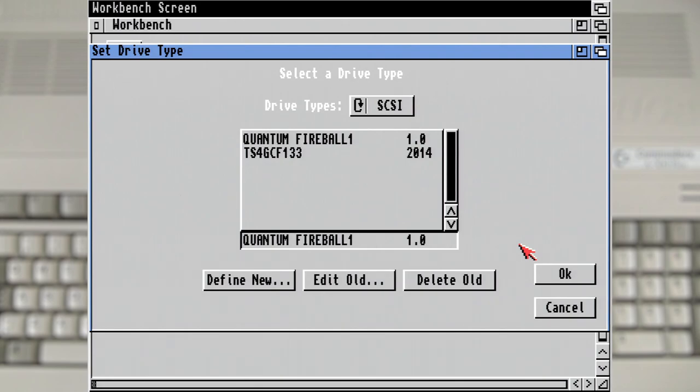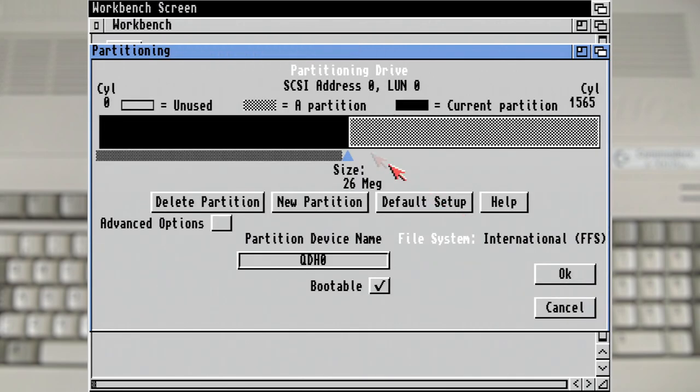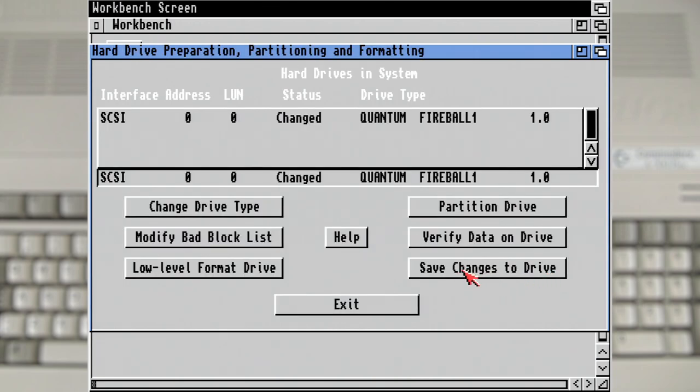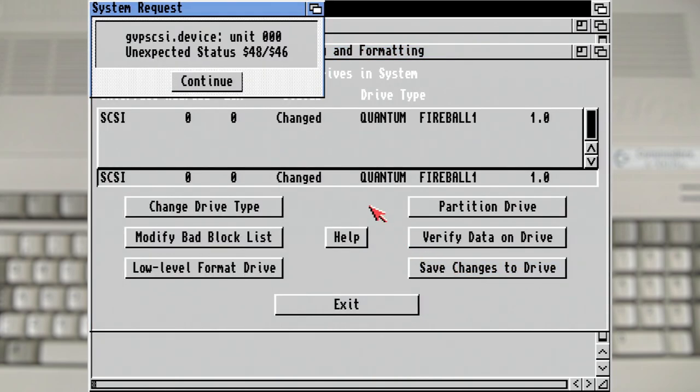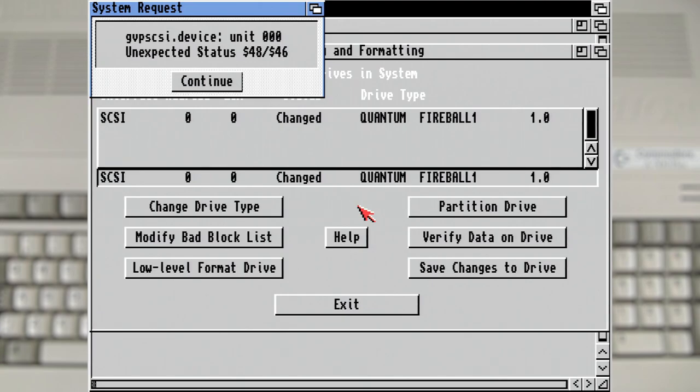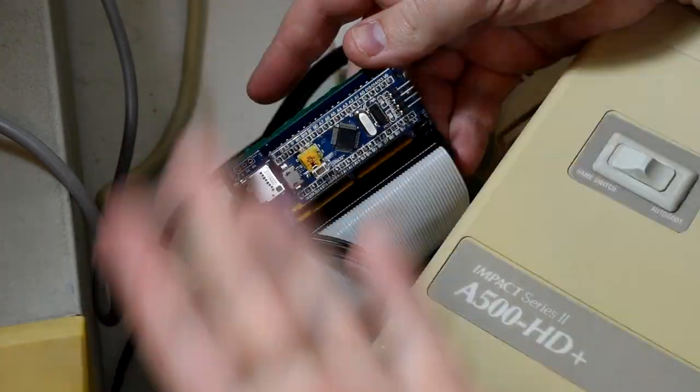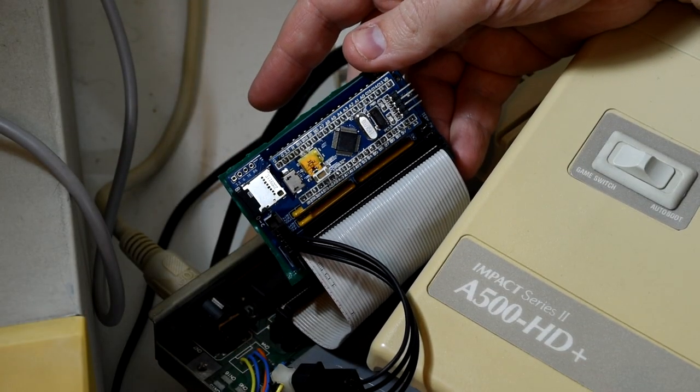Returning to the start screen it now tells us that it's been changed and it needs to be saved out. But before that let's quickly check out the partitions first. And as we can see by default it's created two of equal sizes. Which is fine for now. So let's save out the drive info and the partitions which should write out all that RDB information. Which results in us getting an error message from the GVP SCSI device itself. Now I did try this a number of times and either got this message or it seemed to hang writing the partition information out.